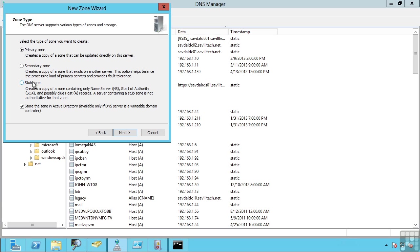Well, I would create a stub zone and that stub zone would automatically replicate from that server, that primary server for that other company, those name server records, those start of authority that tell it, hey, I'm authoritative for this domain.